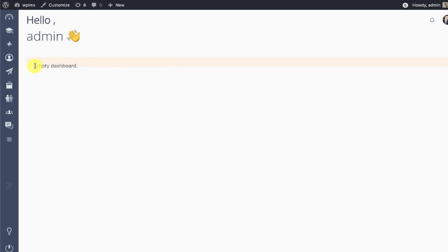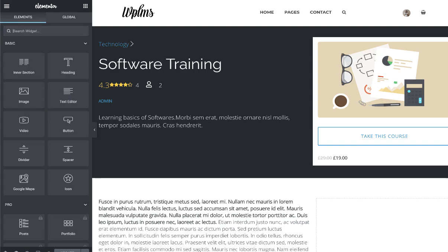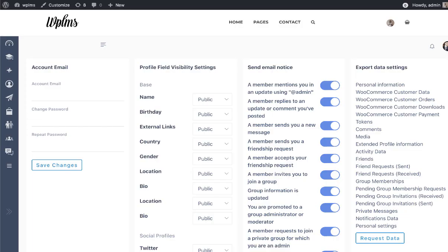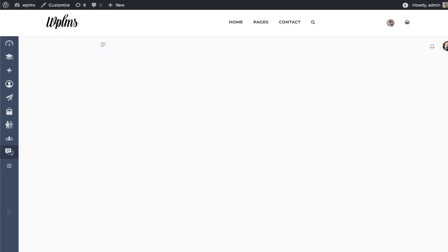By default, the dashboard will pick the student dashboard widgets if the user role is student. If the user role is instructor, it is going to pick the widgets set in the instructor dashboard. However, for an administrator role, it is not going to pick the instructor widgets, so for that we need to go to the Appearance widgets section.